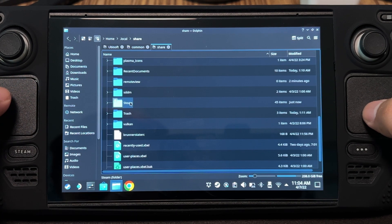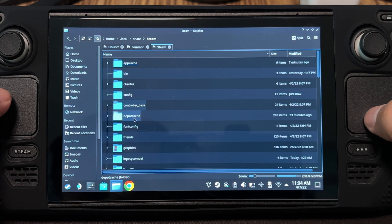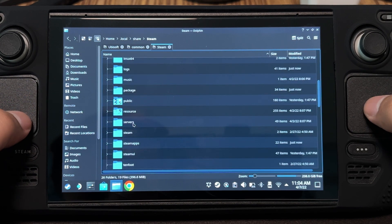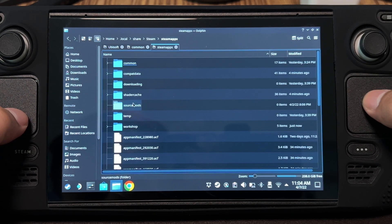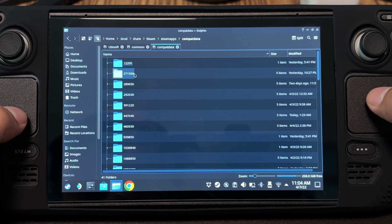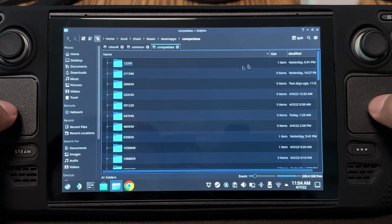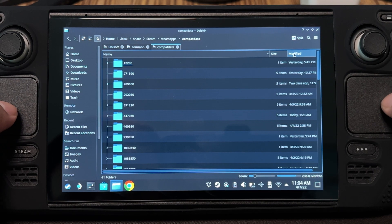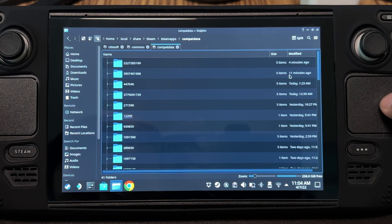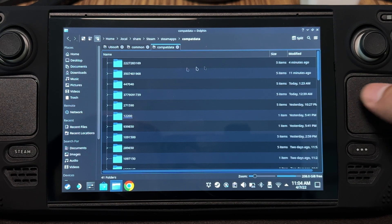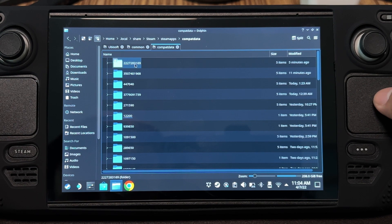Steam. Steam Apps. Compat Data. Now we are going to see a bunch of apps here. We don't have names here, but we do have the time on when they were installed. It could be one of these two, but it's probably the one with 4 minutes because we just installed it.